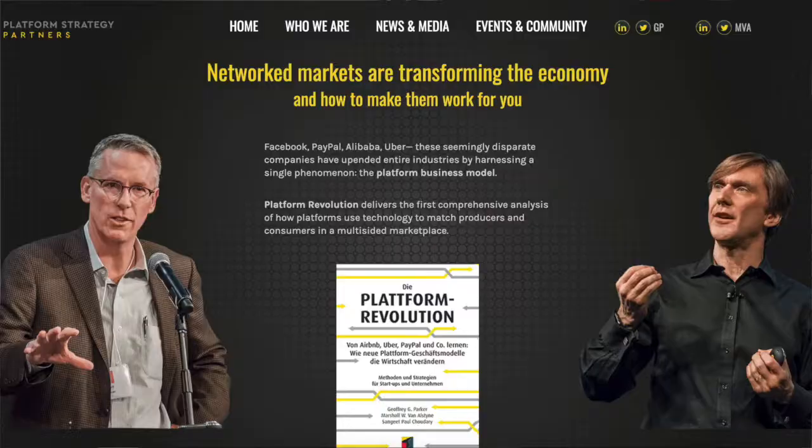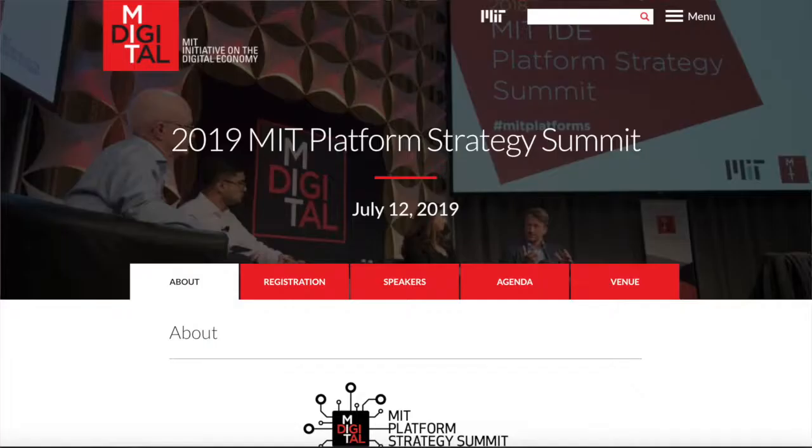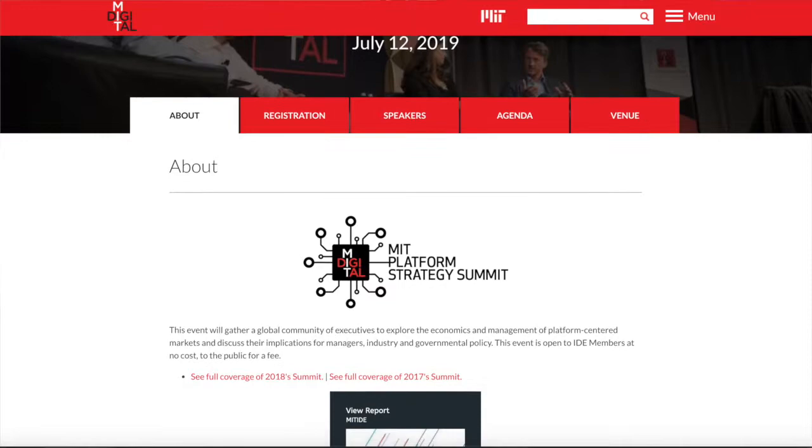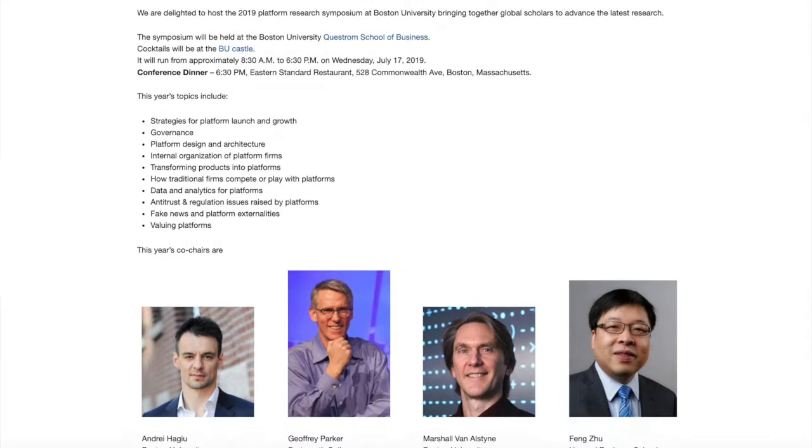Thank you, Professor Jeffrey Parker, for your time. For those who want to know more about the work he's been developing, you can visit platformstrategypartners.com for corporate engagements. They also run the MIT Platform Strategy Summit at platforms.mit.edu, which has presentations and videos from their meetings over the last several years, plus an annual report on the state of platforms. For cutting-edge research, there's a summer research symposium with papers available at platforms.bu.edu.